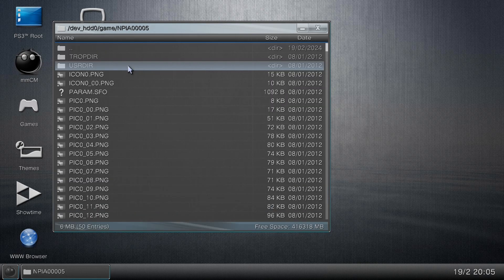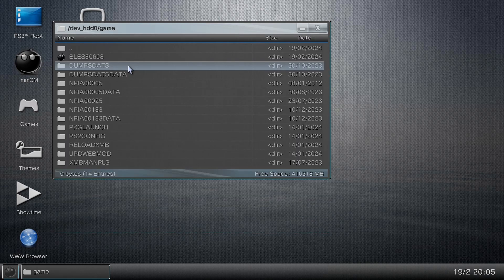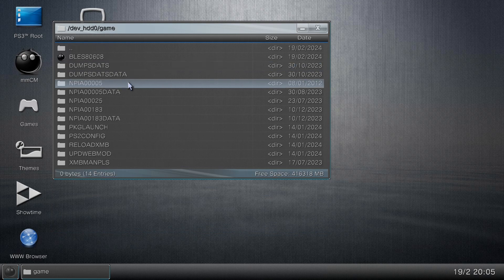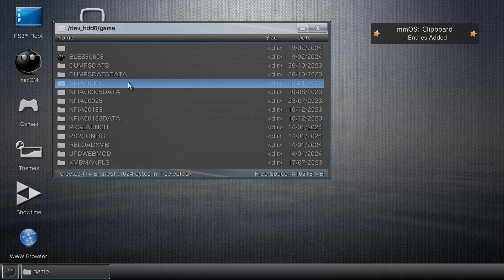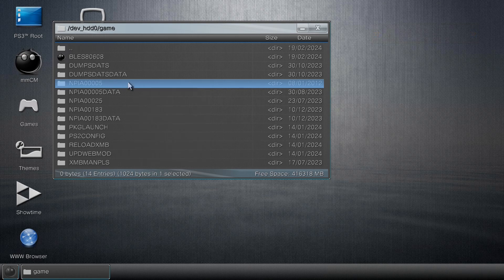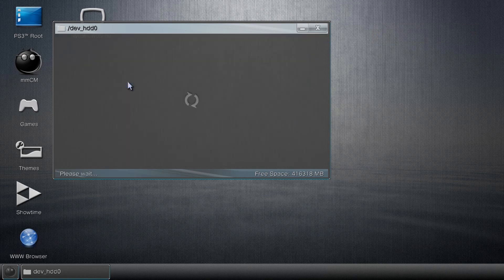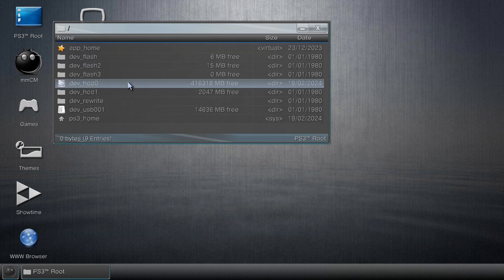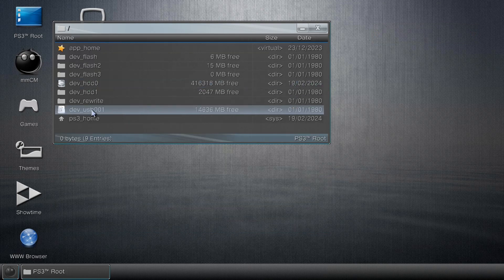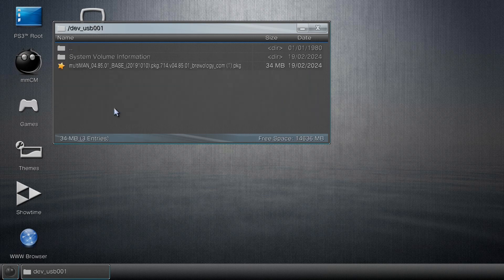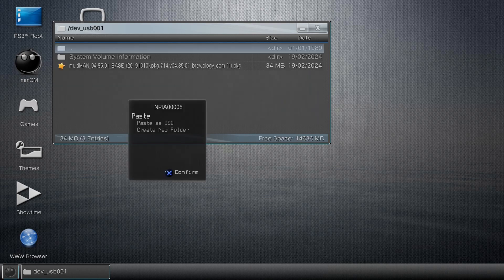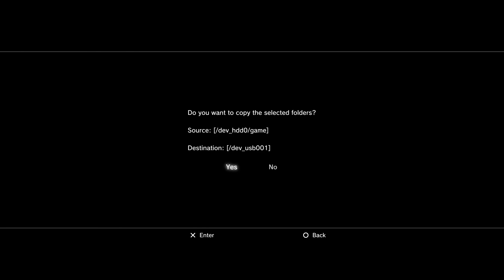Now we can go back, and now what we can do is press X on NPEA00005, then press circle to bring up this menu, then click X on copy. Now we can press D-pad left again, and again to go back. Then we're going to go down to dev_usb001. It might end with a zero, but the number isn't important. Just dev_usb will do. Then we want to open that, and then now we want to press circle again and then click paste and then select yes. Now we let it copy over. As you can see, it's finished copying.